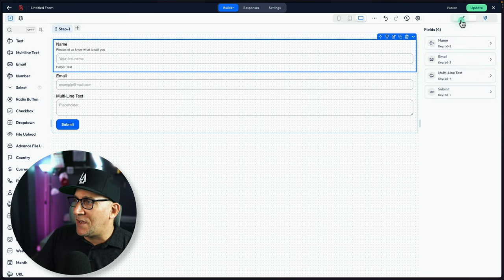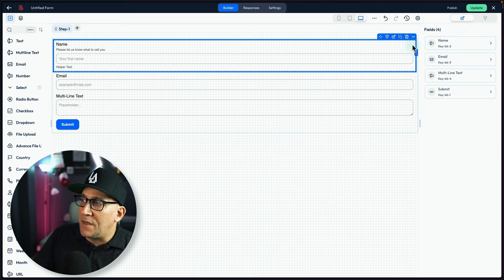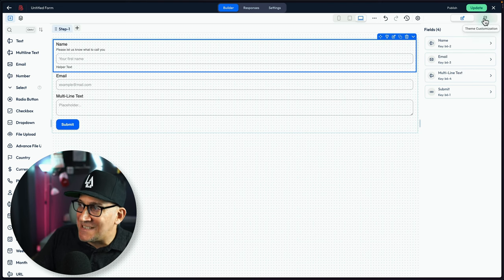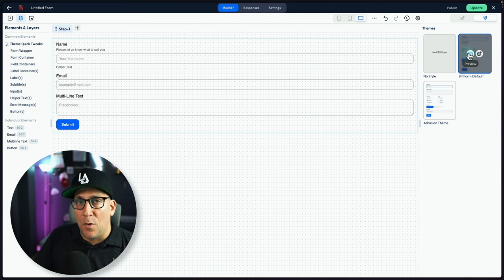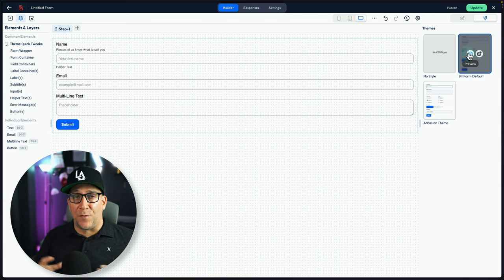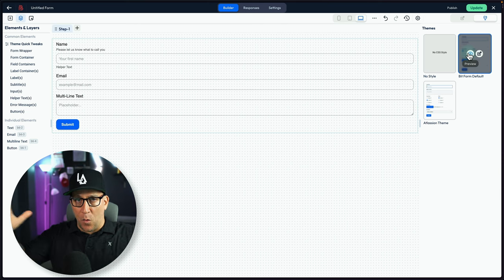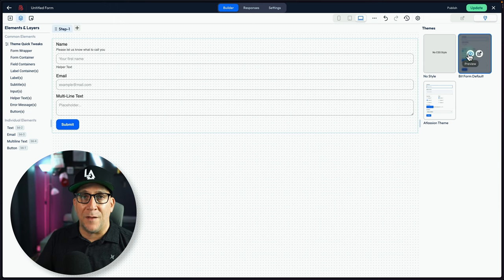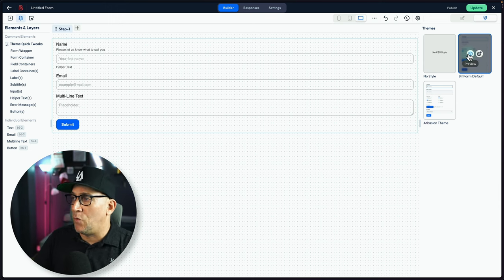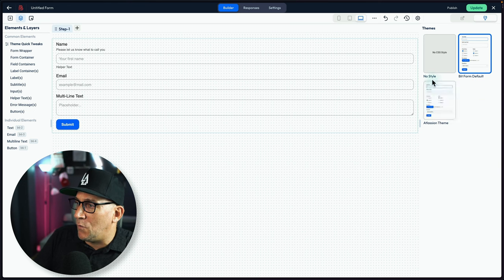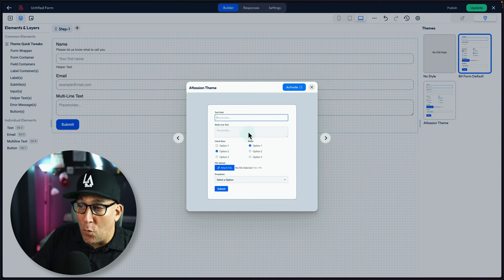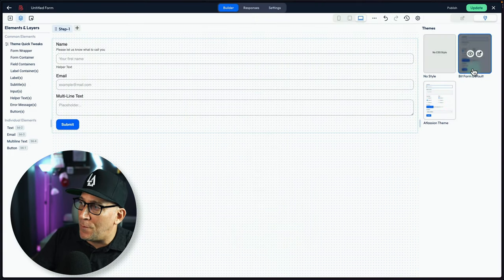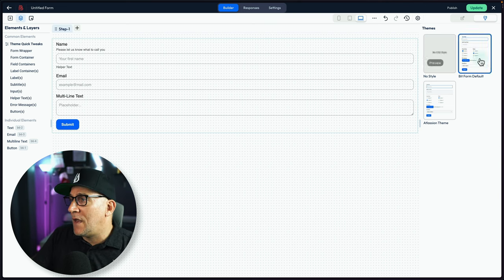But really quick, I want to go back and show you the other option because you could go over here. And instead of styling the field, you could click on this paintbrush and instead style the theme. And I always like to start with the theme first. I want to style from the outside and work my way in. Because usually when we're styling up a theme, it's going to save a lot of work and prevent us from having to style up every individual element. We have a few options. We could go to the Atlassian theme and we could go with this default. Or we could go with the default bit form theme or no style at all.